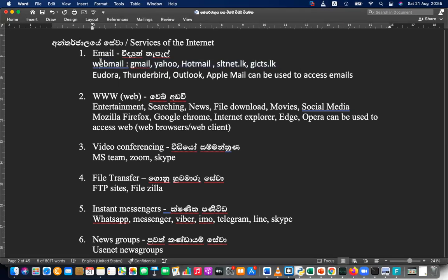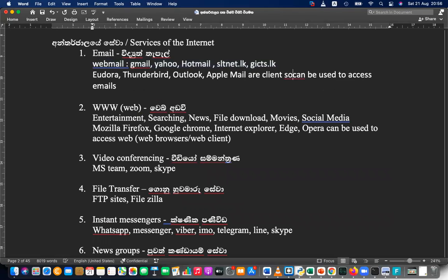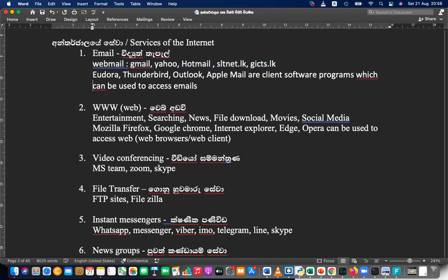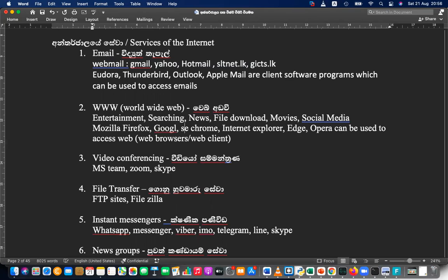Those are the software that can be used to access emails — these are client software programs which can be used to access emails. And the World Wide Web (WWW) is another service, used for entertainment, search, news, file download, movies, and social media. We can use Mozilla Firefox, Google Chrome, Internet Explorer, Edge, Opera, Safari — browsers like those.